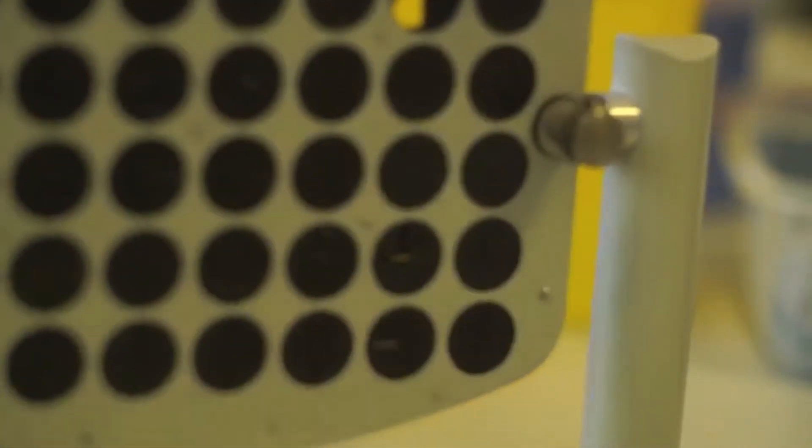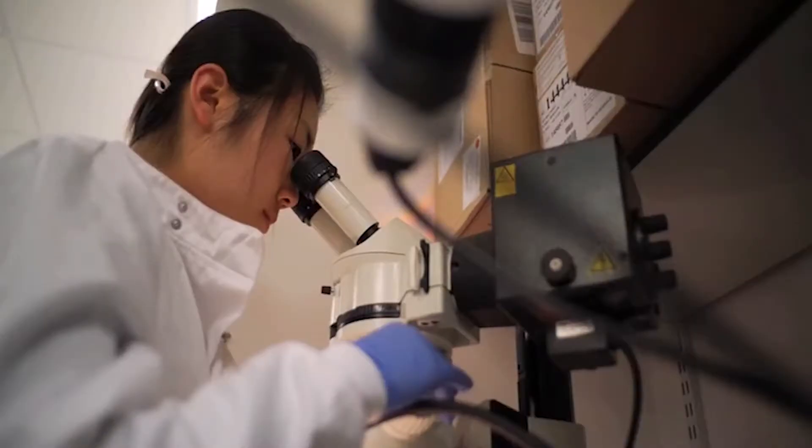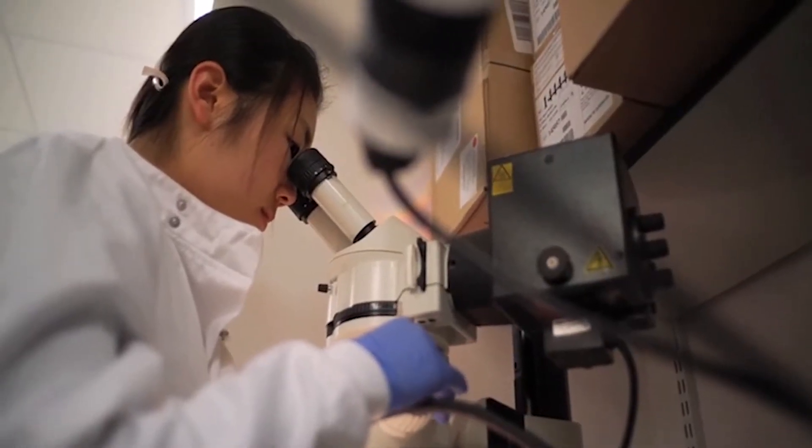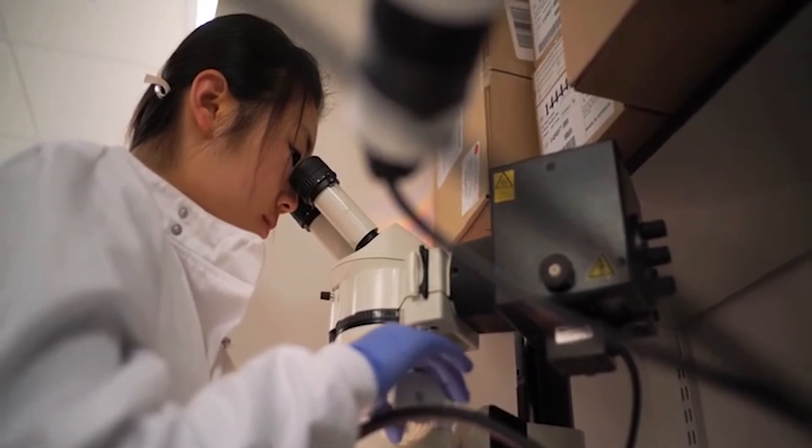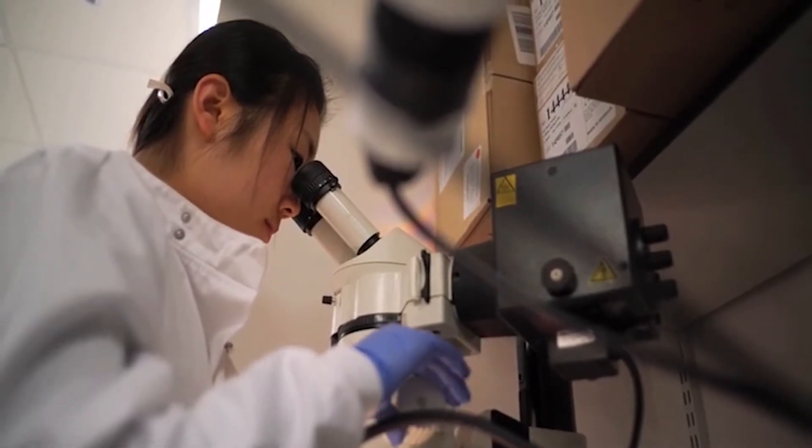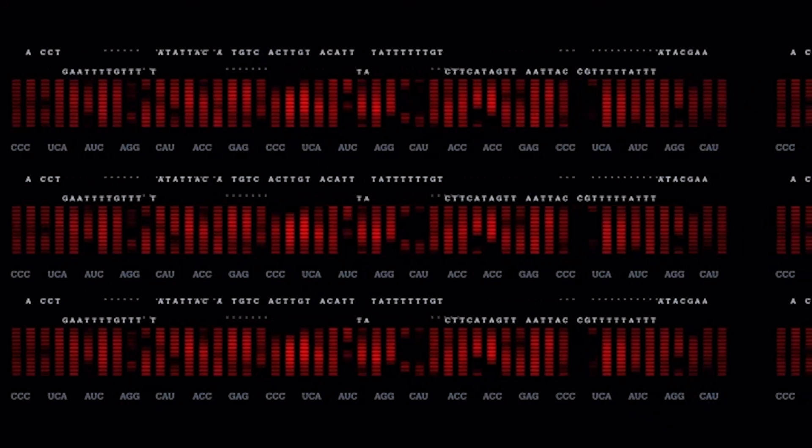In the old days, with something like TB, you'd grow up an organism, find out it's TB, and then you'd have to grow that organism on a set of different plates, each with a different antibiotic in it, to see which ones it would grow with and which ones it wouldn't. Because if it doesn't grow, you know the antibiotic is effective against that particular organism.